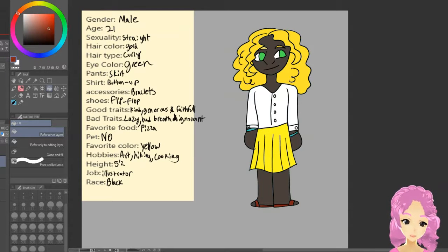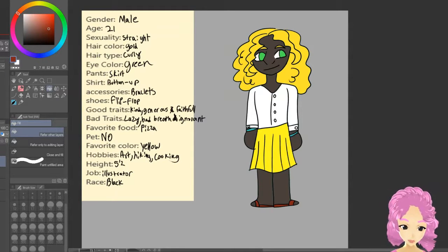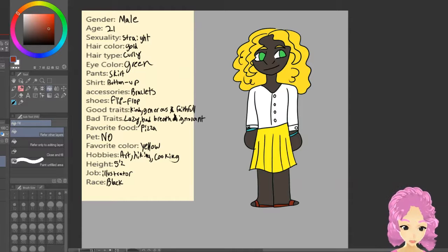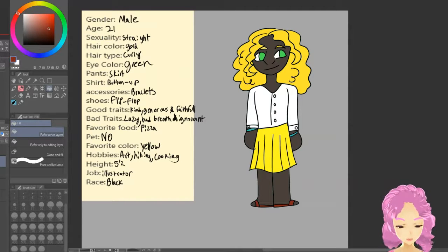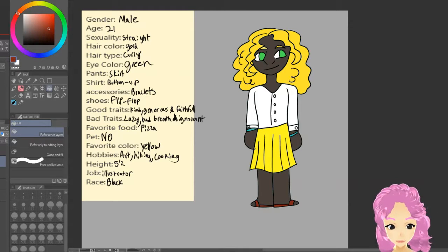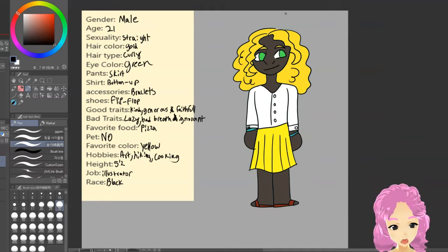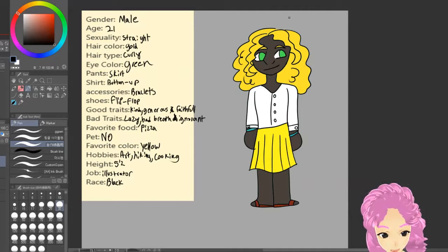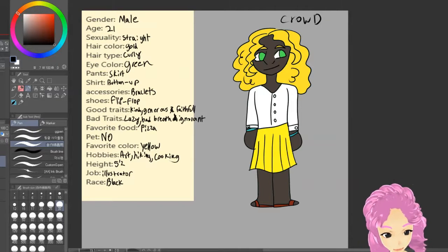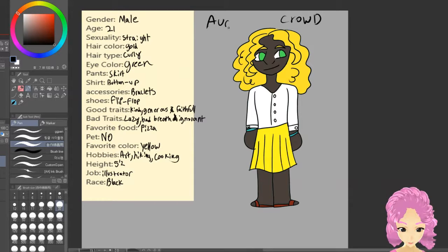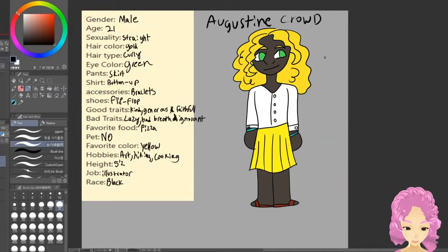Okay, done. I'm not going to shade it because that would take more time, and I wanted to keep this video short. So as you can see I've made my character. Now the only thing left to do is give them a name. You can do this as easy as pie by using a random name generator, or use a name that's already in your head. I know I want this one's last name to be Crowd, because he reminds me of one of my other OCs so I decided they'll be related. So this is Augustine Crowd.